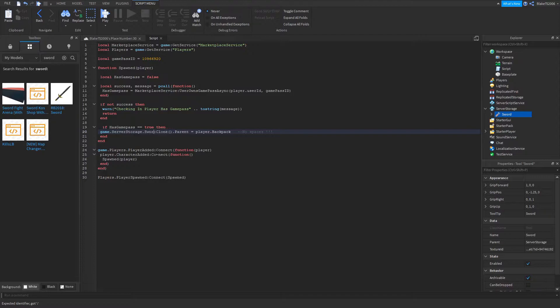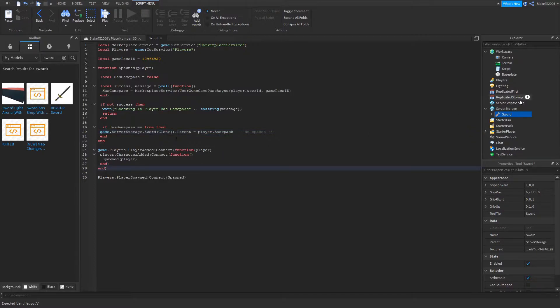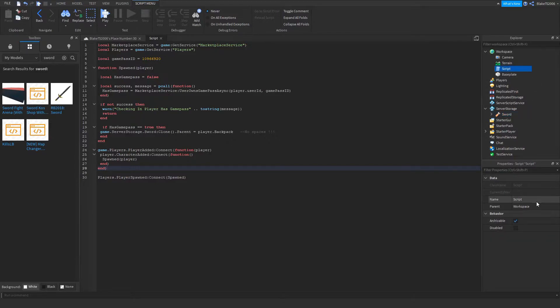You put the name of the item here — in my case, 'Sword.' So it's going to look like that. Then you can name the script whatever you want.